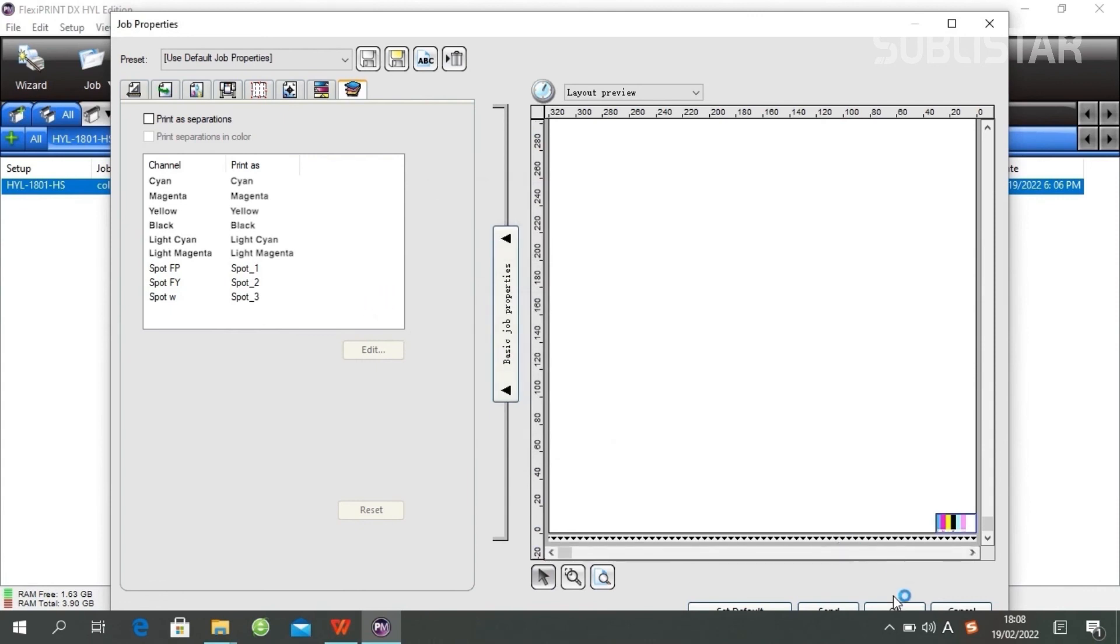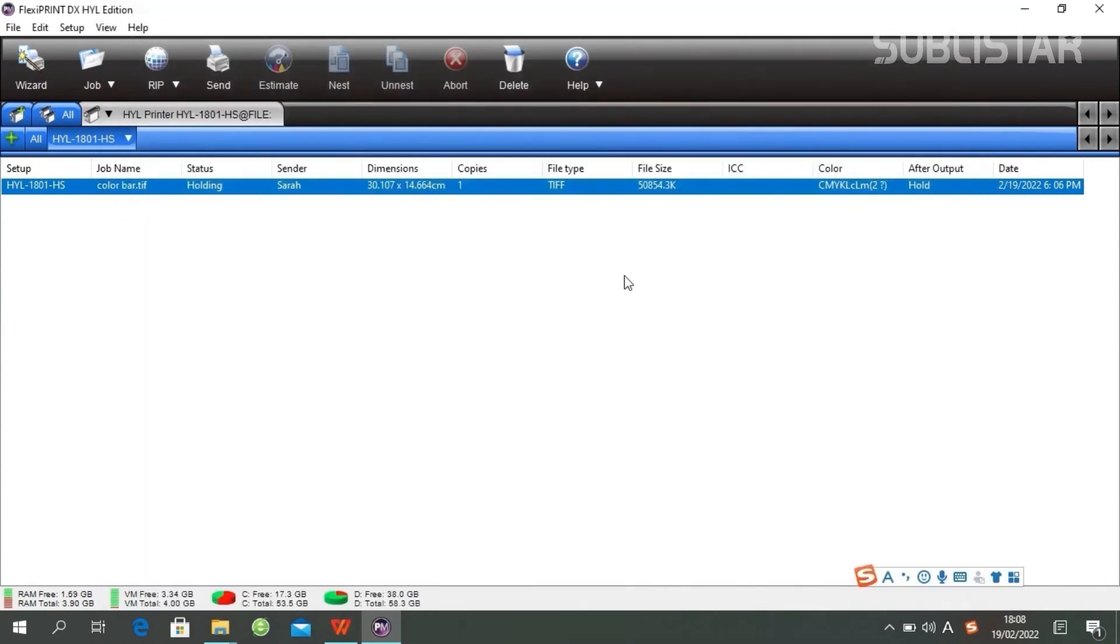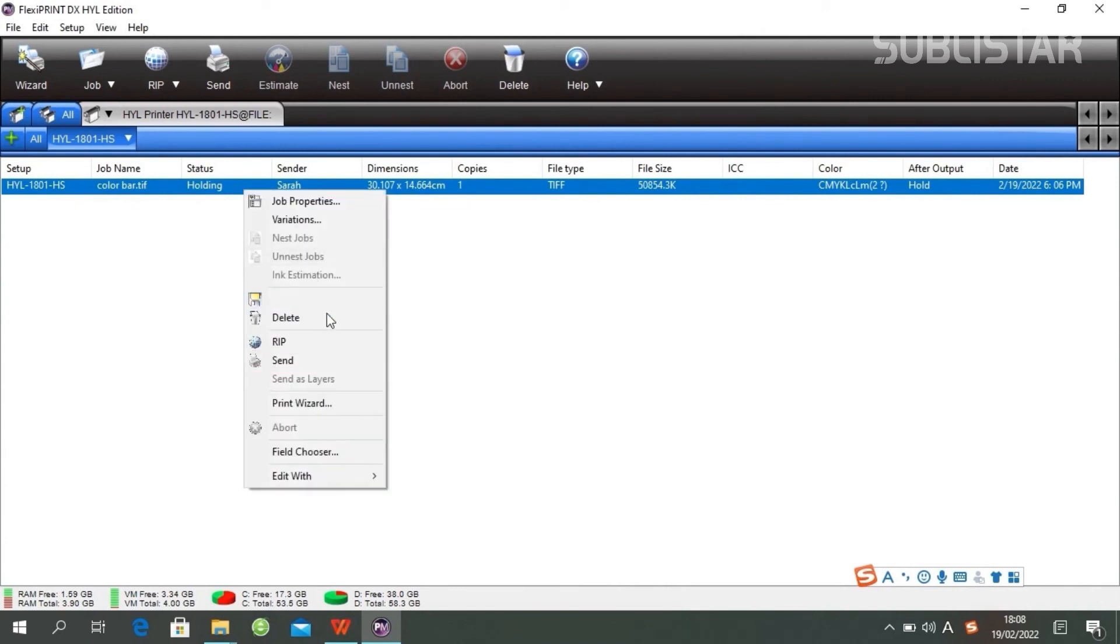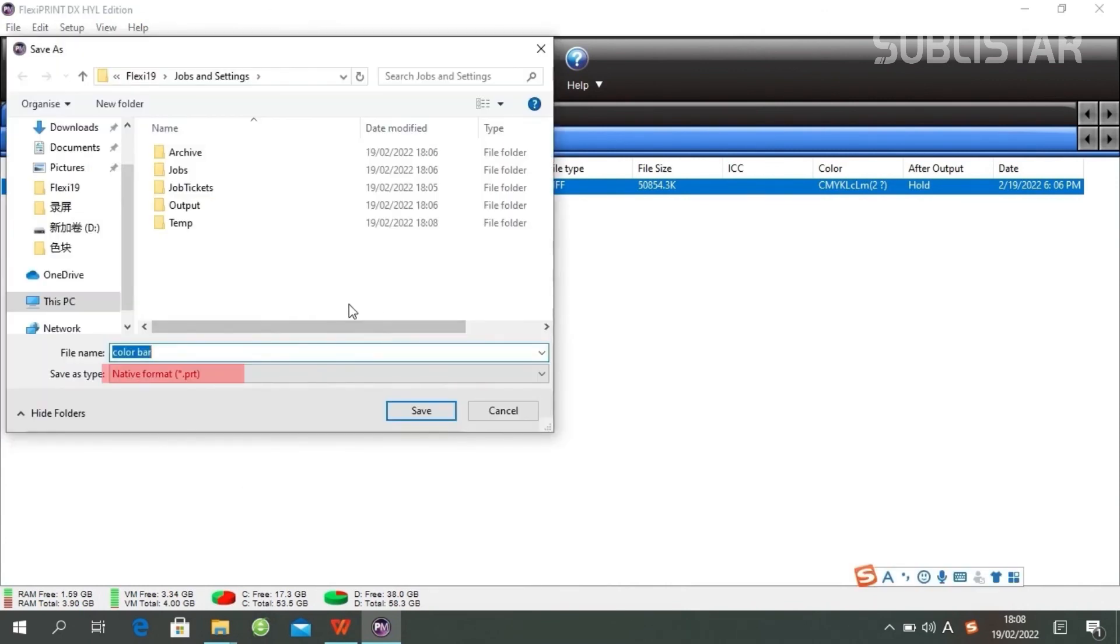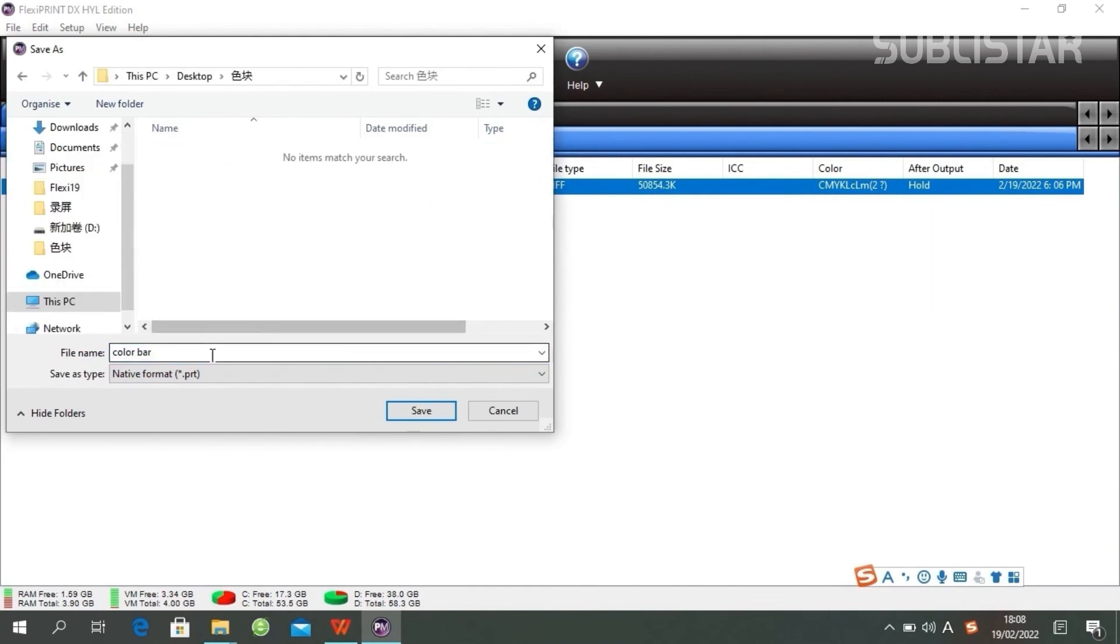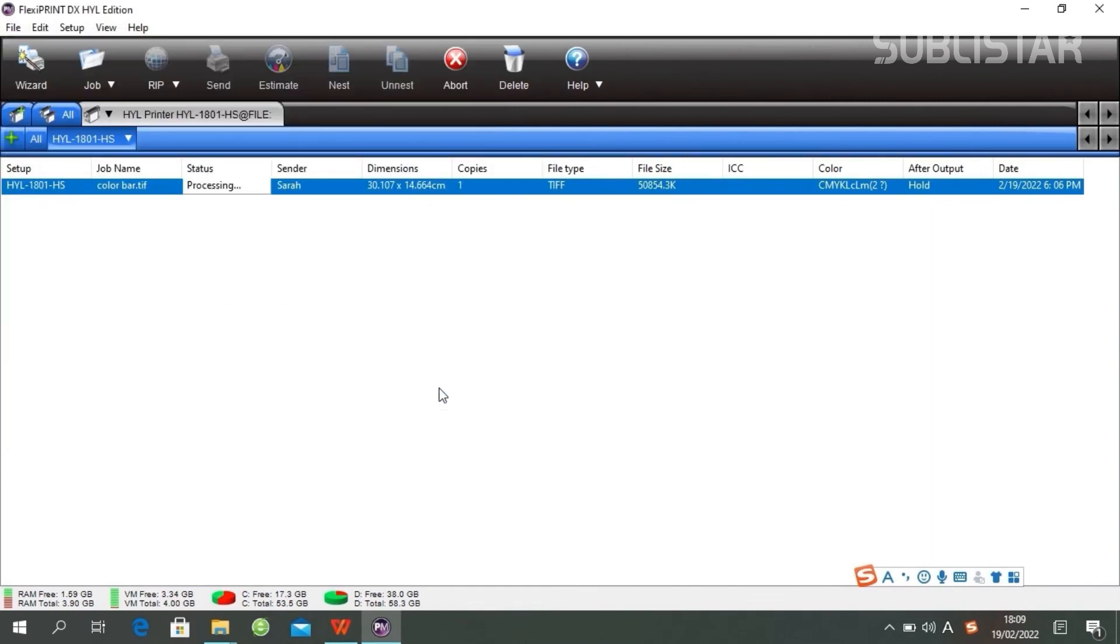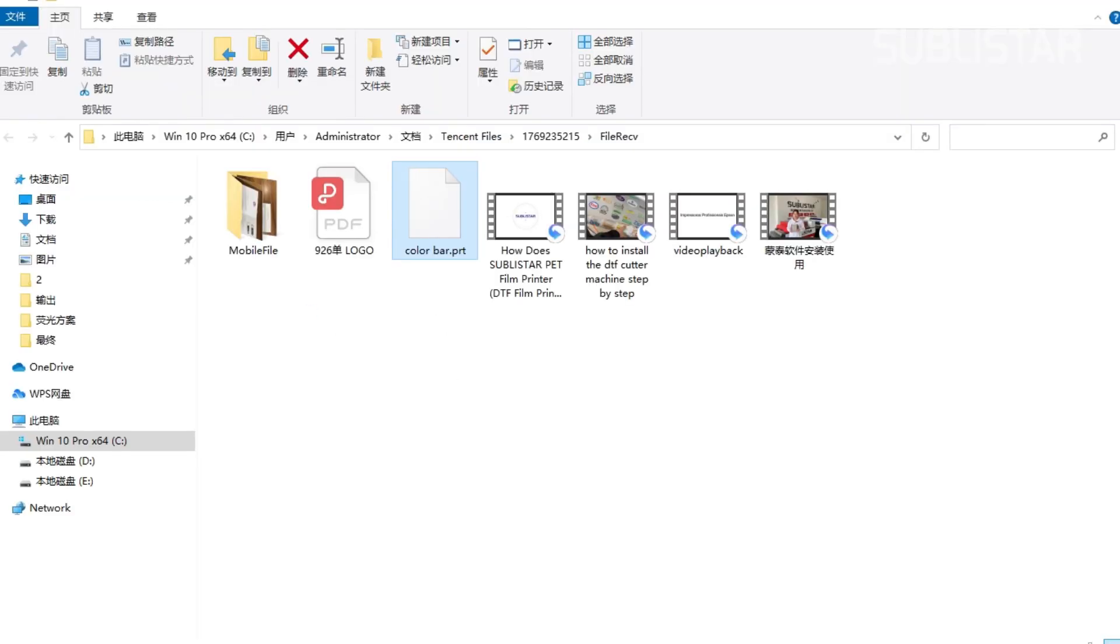Alright, the next thing to do is click Send. Save your file as a PRT file.